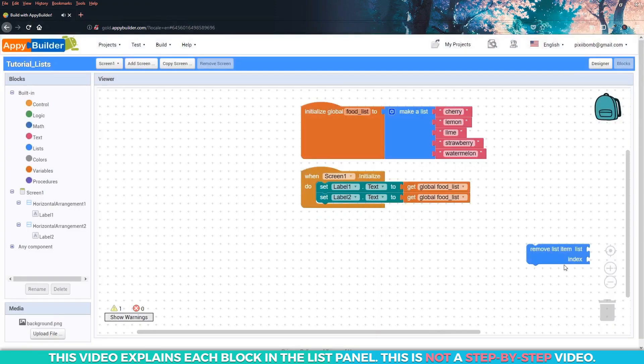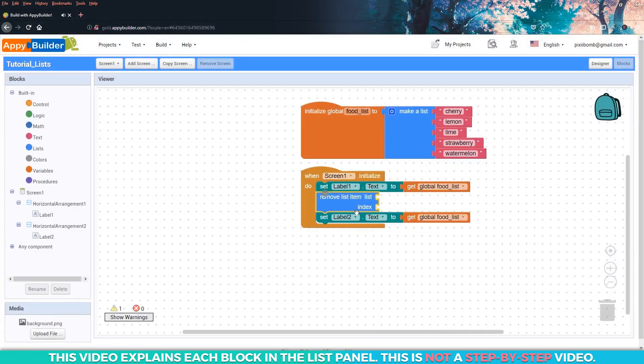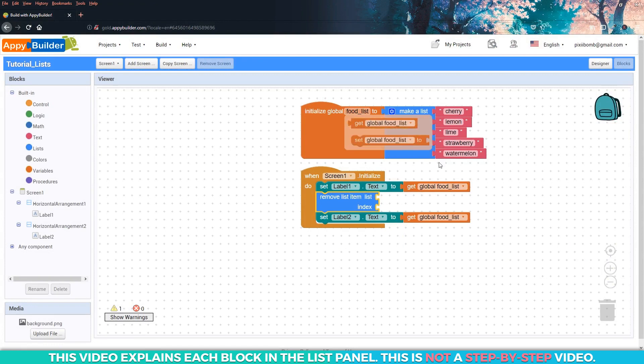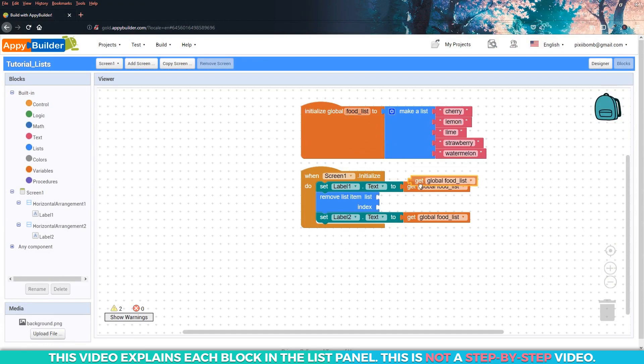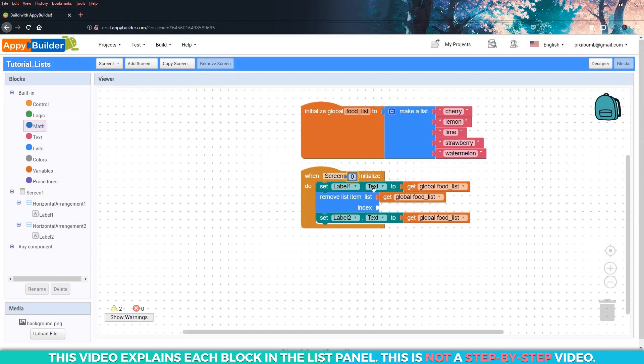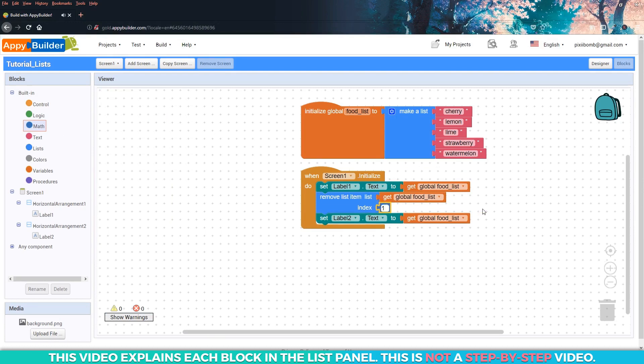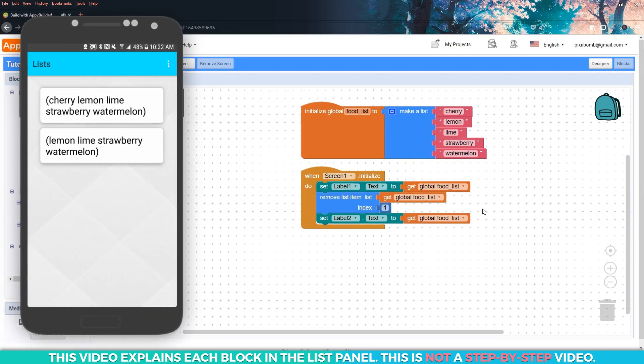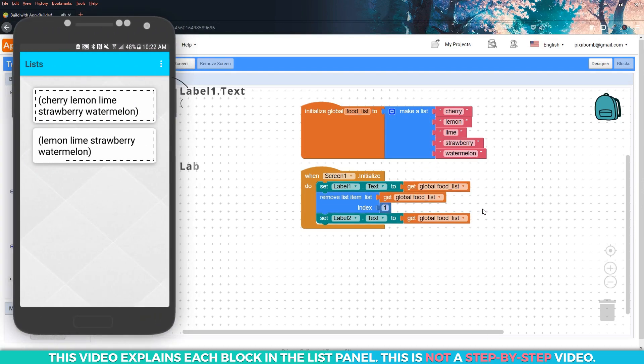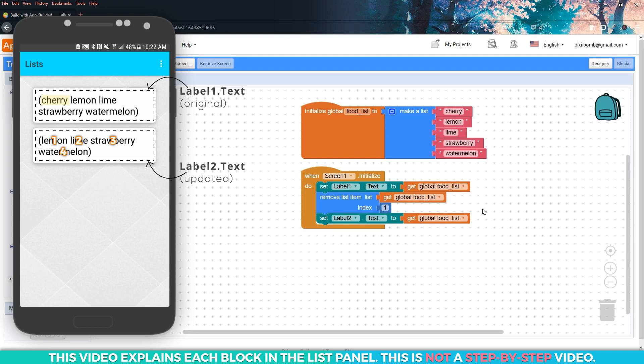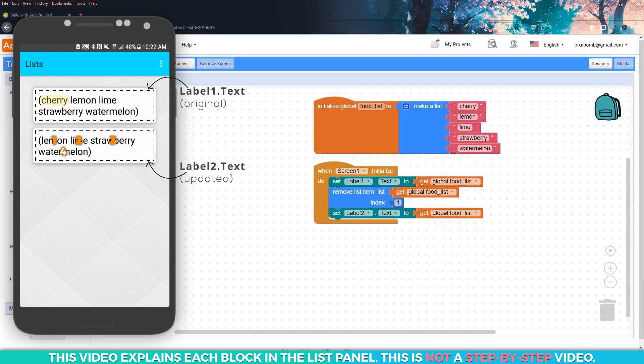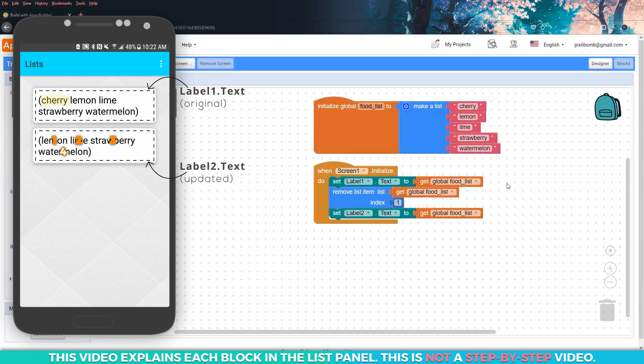And as you probably guessed, we can use the remove list item block to delete an item from the list. Simply use the name of the list you want and the index you want to remove. In the live tester, you should see that label two only has four items. The first item has been completely removed from the list and the remaining four items have new indexes. Index one is now lemon, index two is now lime, index three is strawberry, and index four is watermelon.